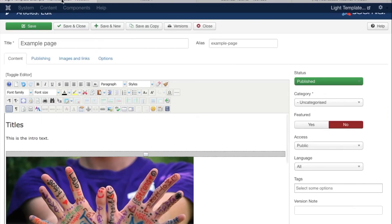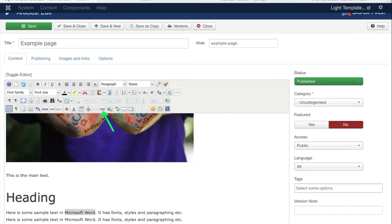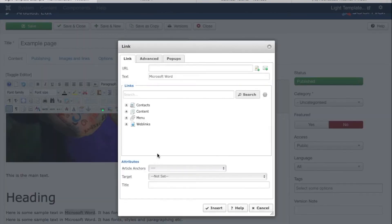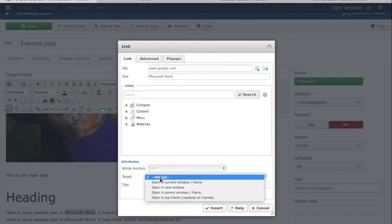Back on the back end, that's what the read more function is for. If I want to hyperlink some text, which is another important thing to know how to do, I just highlight it and then the chain button I'm looking for is located just here. If I click on that, it brings up the hyperlinking button.